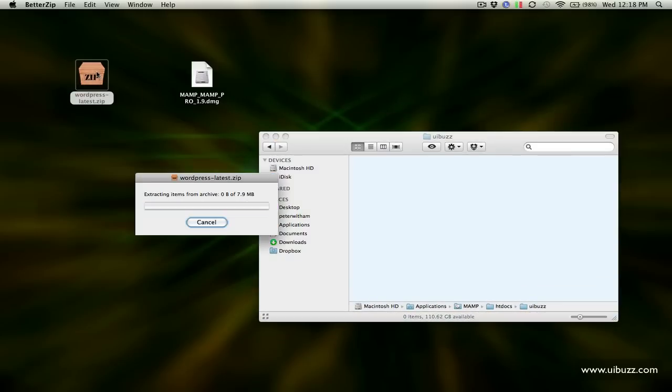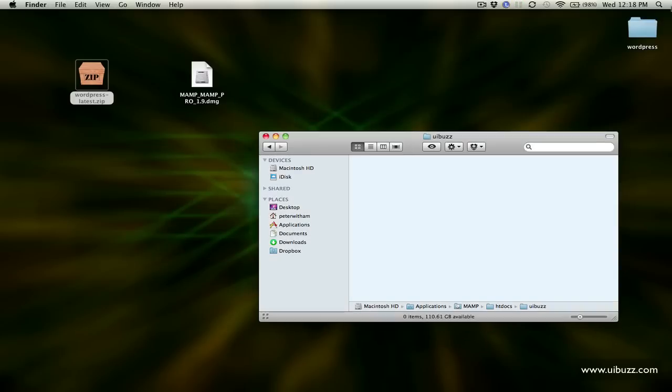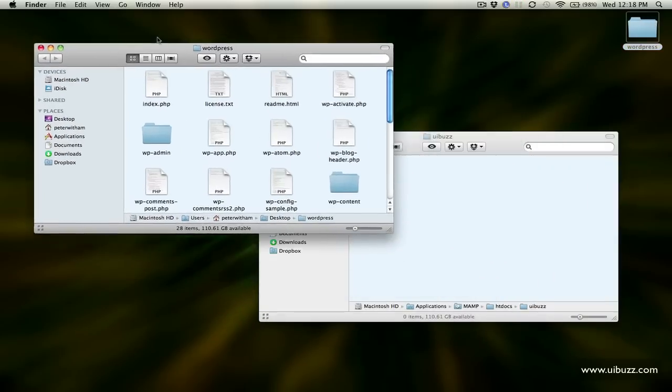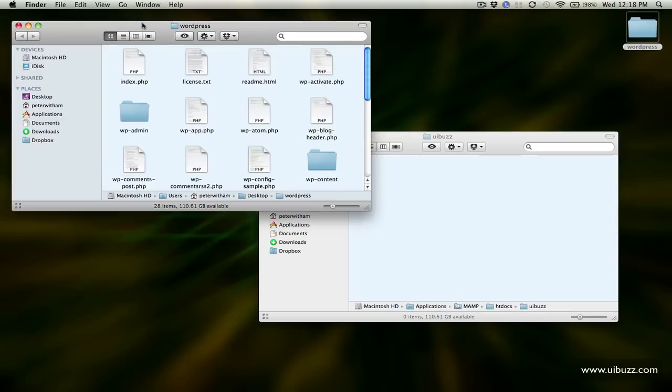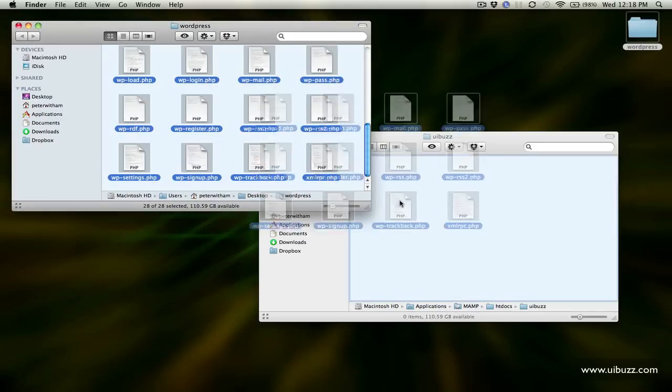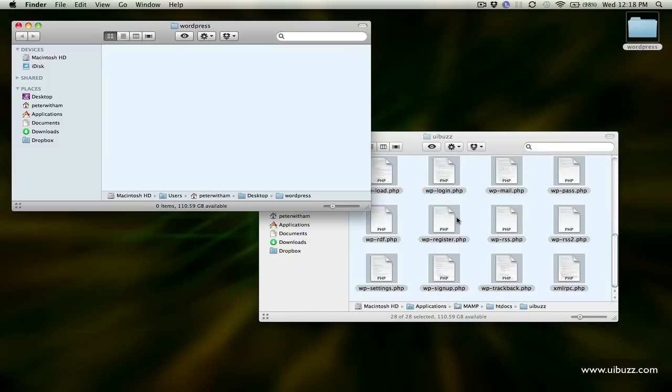I'm going to double click to expand this and it's going to open up a folder with all the files for a WordPress installation. I'm just going to select all of these files and drag and drop them into the UIBuzz folder.